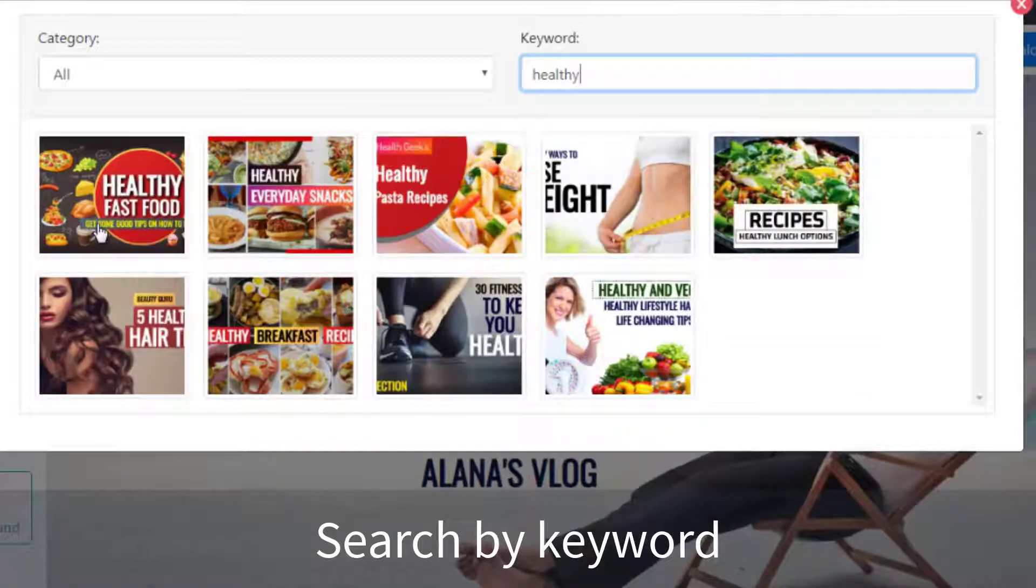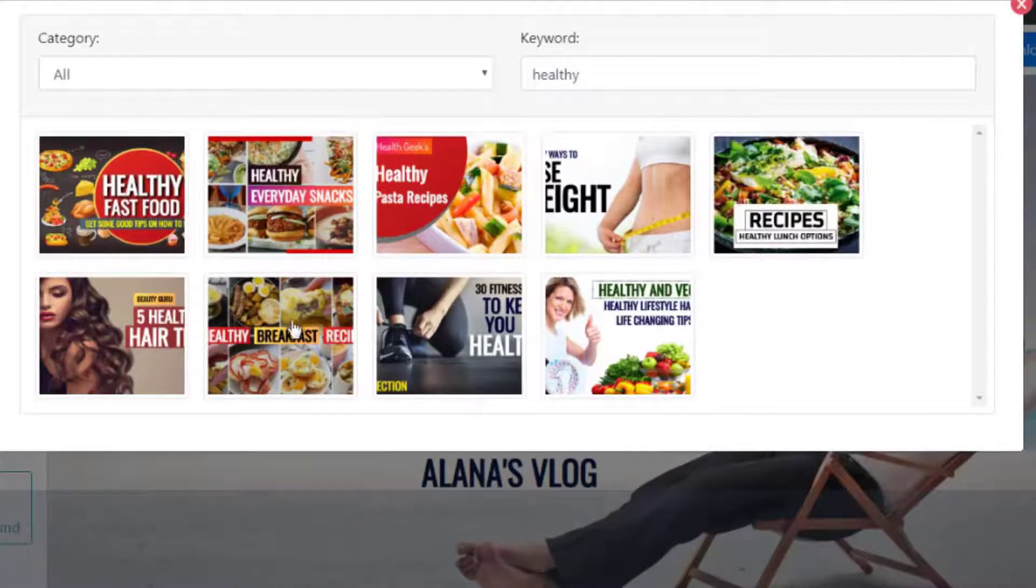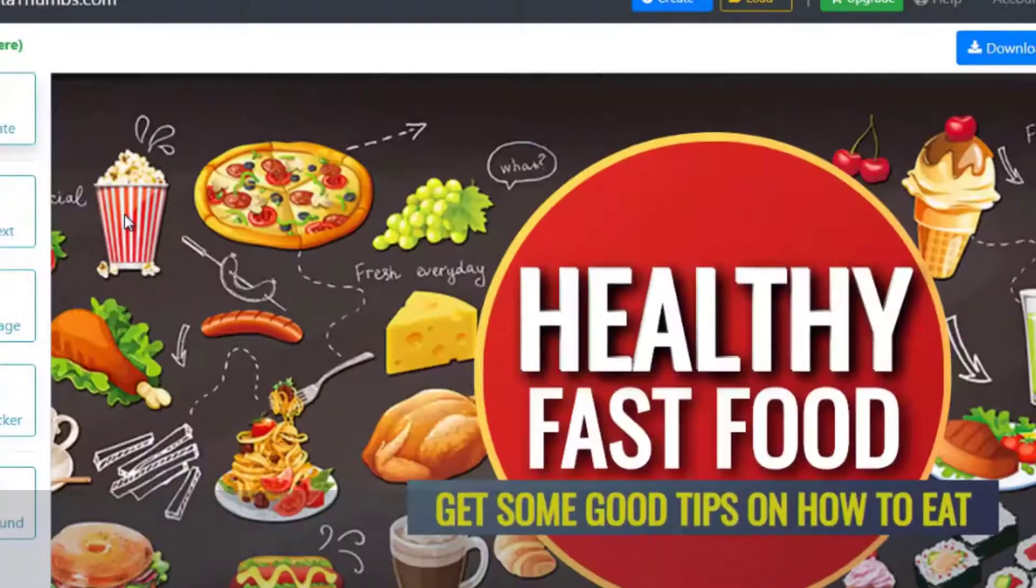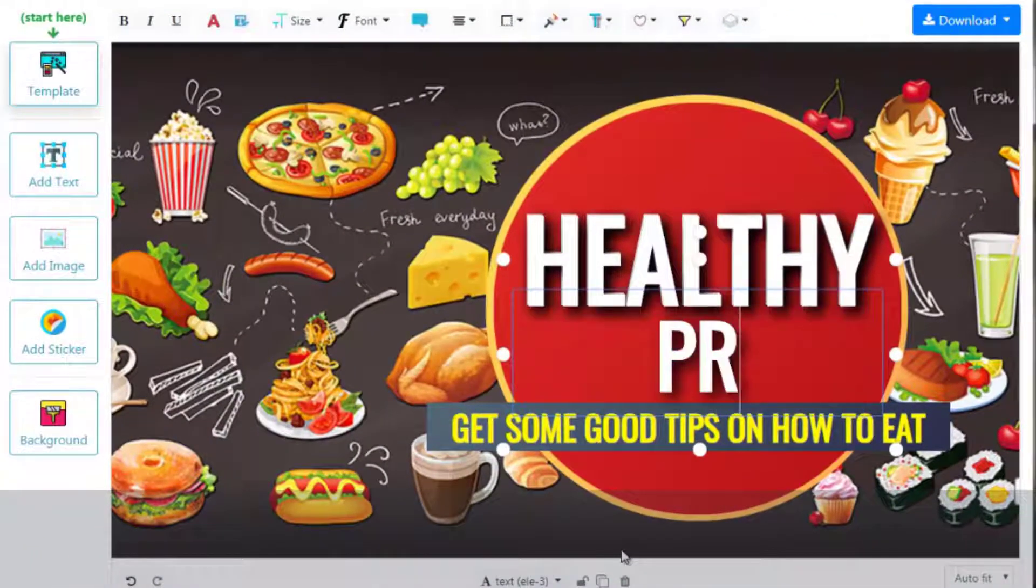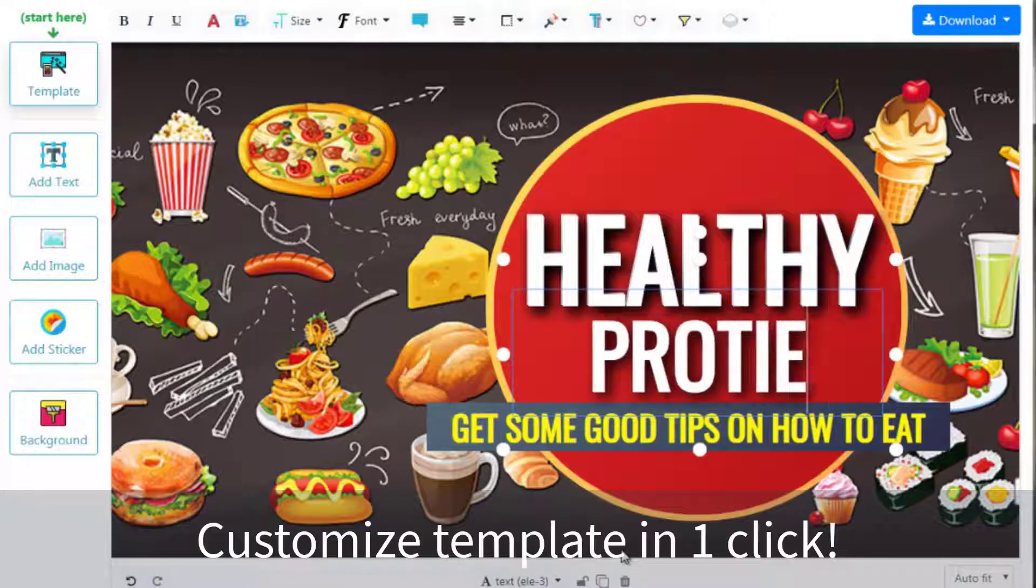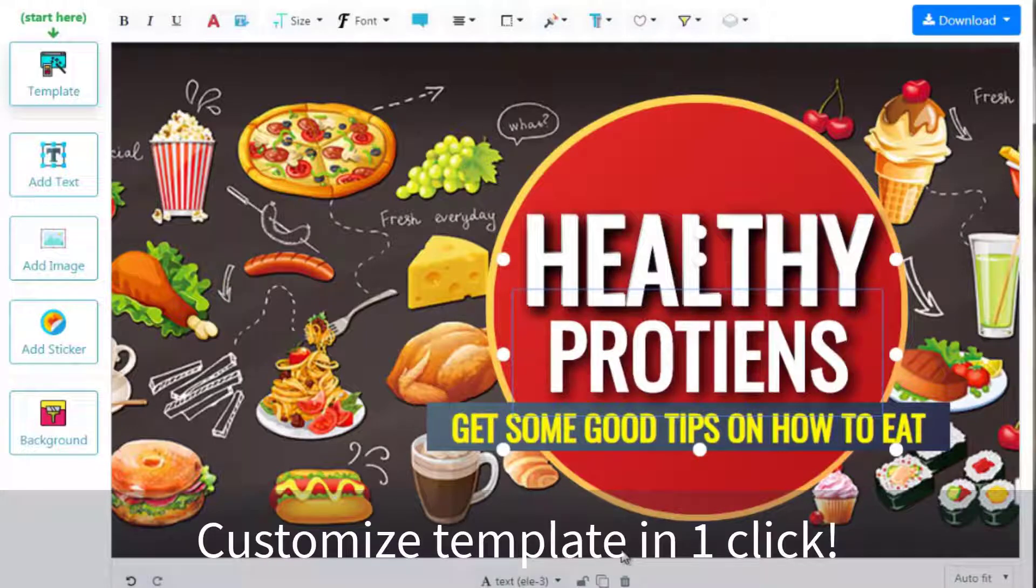So select your desired category and pick any template. Double-click to edit text or customize images.